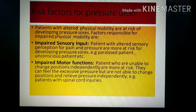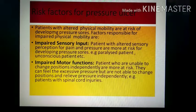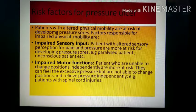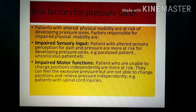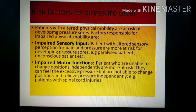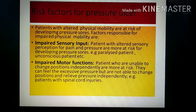The risk factors of pressure ulcers include altered physical mobility. Patients who cannot move are at increased risk of developing pressure sores. Impaired sensory input is also a factor — if a person's senses are impaired and they cannot feel pain, they may remain in a position too long without realizing it. Examples include paralyzed patients and unconscious patients.